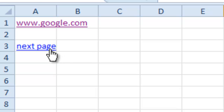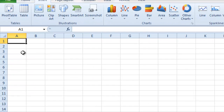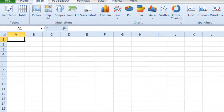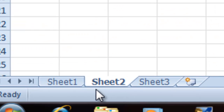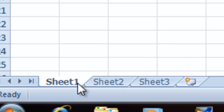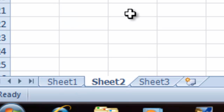Now when you click on the link you can see that it has gone to the next page. Also if you look down you can see that it started from Sheet 1 then gone to Sheet 2.